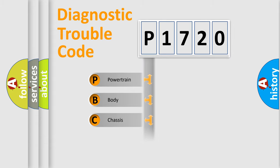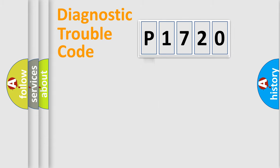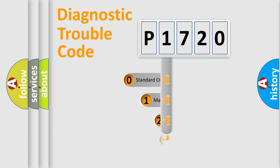Powertrain, Body, Chassis, Network. This distribution is defined in the first character code.